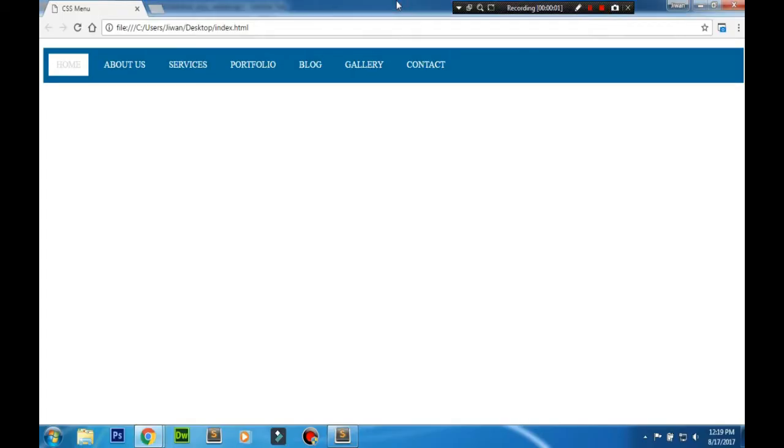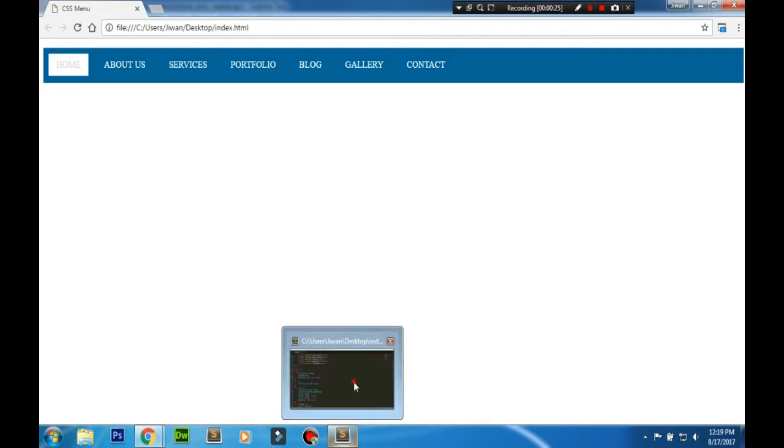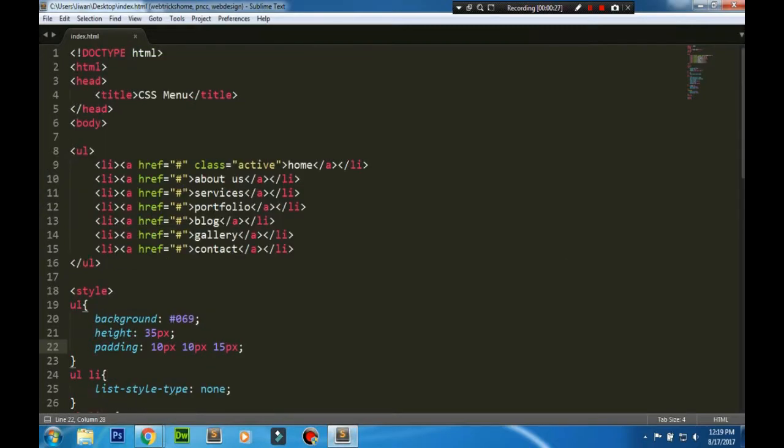Hello guys, welcome to Web Tricks Home. Today we'll be learning to create multi-level dropdown menus in CSS. You can see I've used the same menu from the simple menu tutorial part 1 for CSS menus. Let's go to the HTML file and make some changes here.